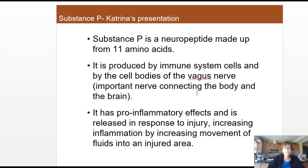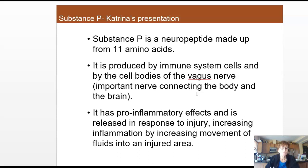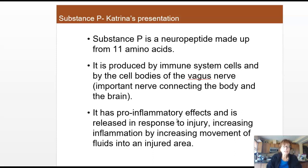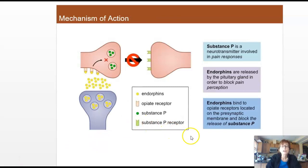Substance P is pro-inflammatory. It's released in response to injury, and what it does is bring a lot of fluids into the injured area — immune system fluids that come in to start to repair, protect the area, and destroy invaders. So its involvement with pain is that it increases fluid coming into an area during injury. This is the opposite of anti-inflammatory drugs like Advil, which try to reduce this effect.